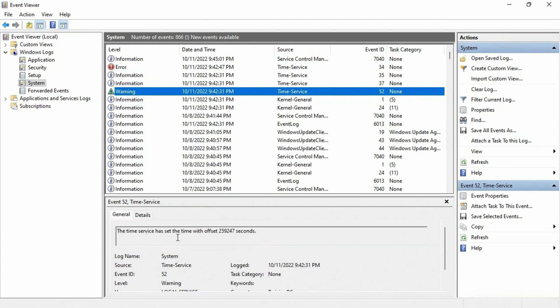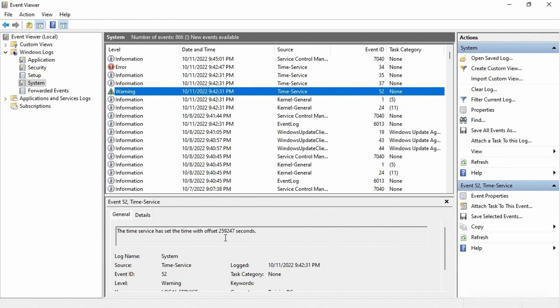With the bouncing back and forth with the changing of the time, it says the time service has set the time with an offset — basically a warning saying the time may be off from what the real time is.